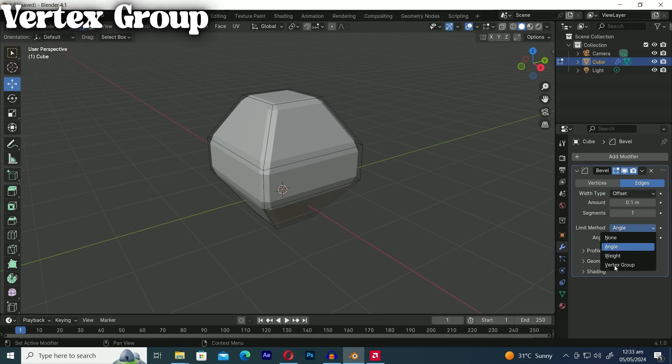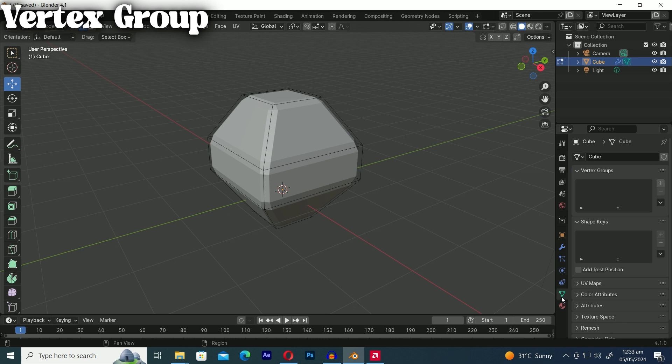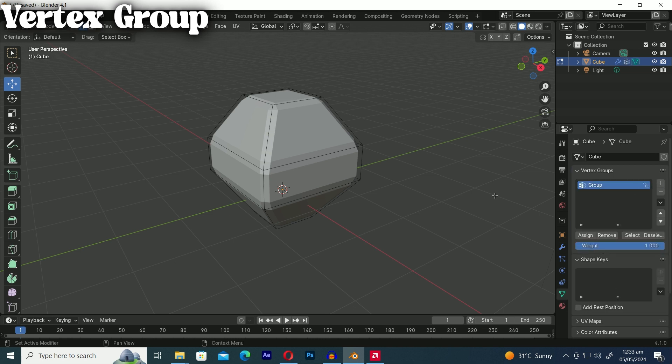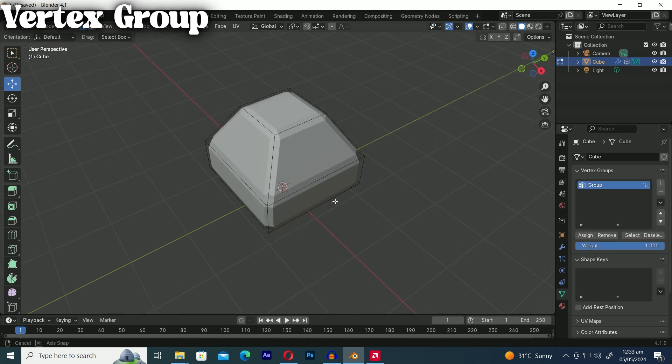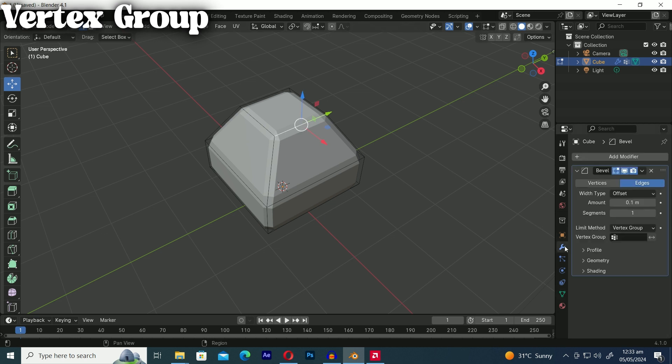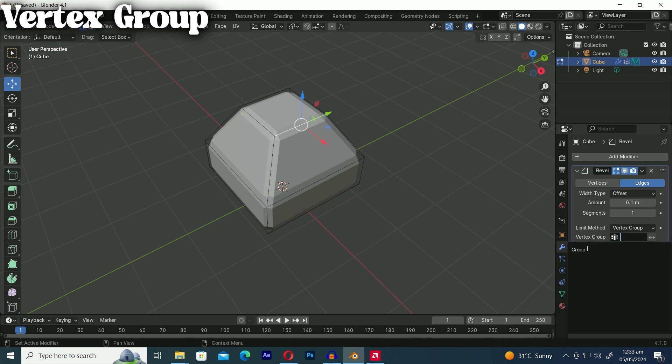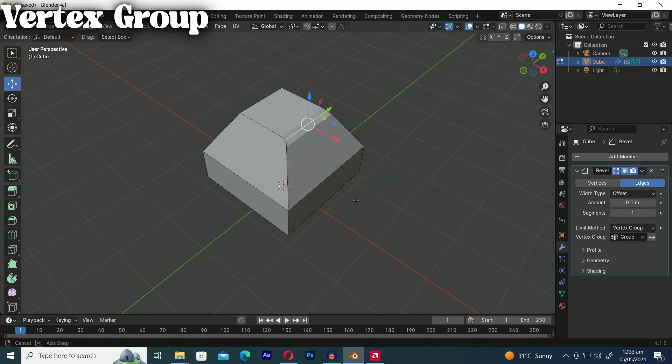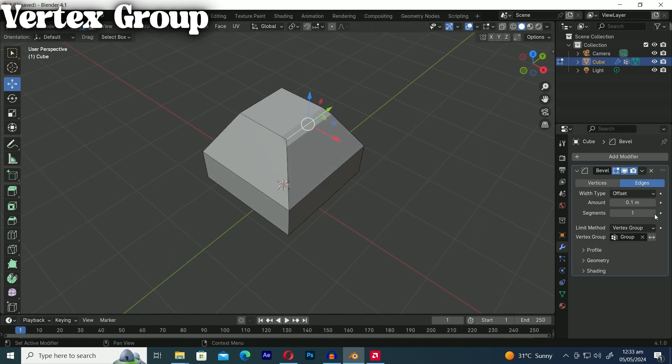To use the vertex group method you need to go to the object data properties panel and add a vertex group in the vertex groups tab. At this stage you can select edges or faces to assign to the vertex group. Now when you add the assigned group to the vertex group in the bevel modifier panel you'll see that it only affects the edges or faces you assigned to that vertex group.